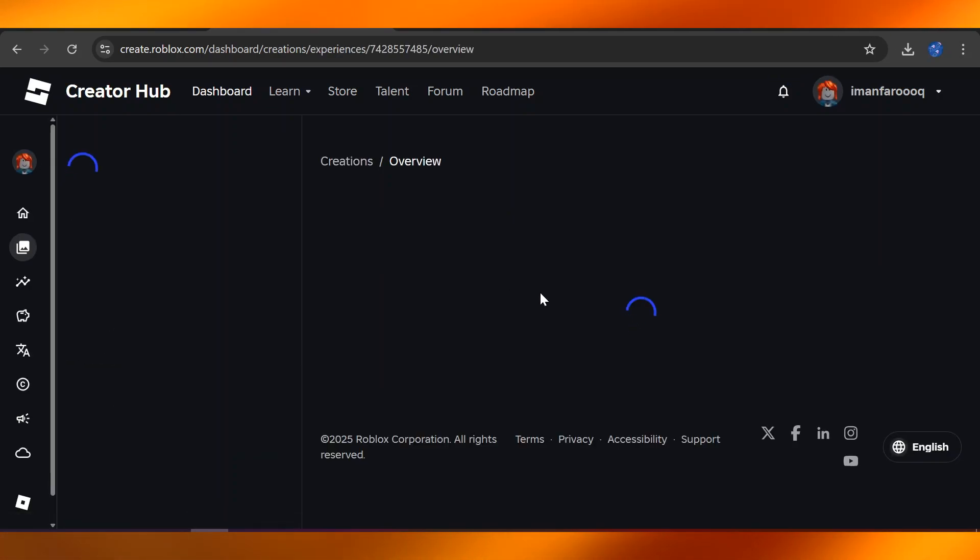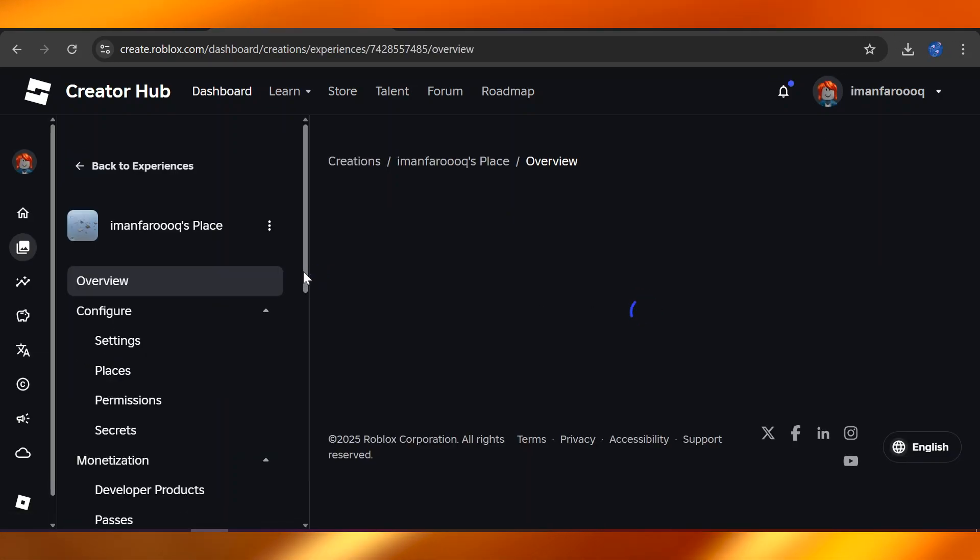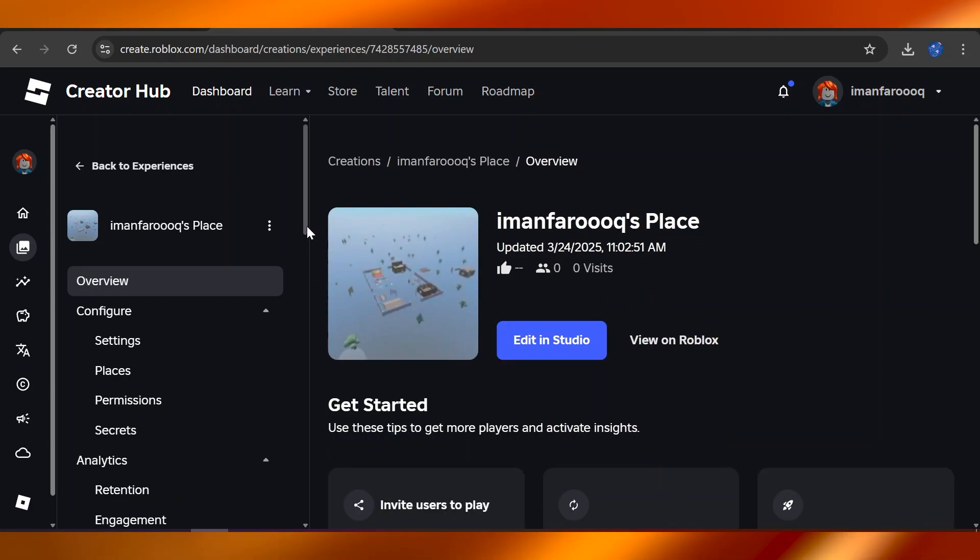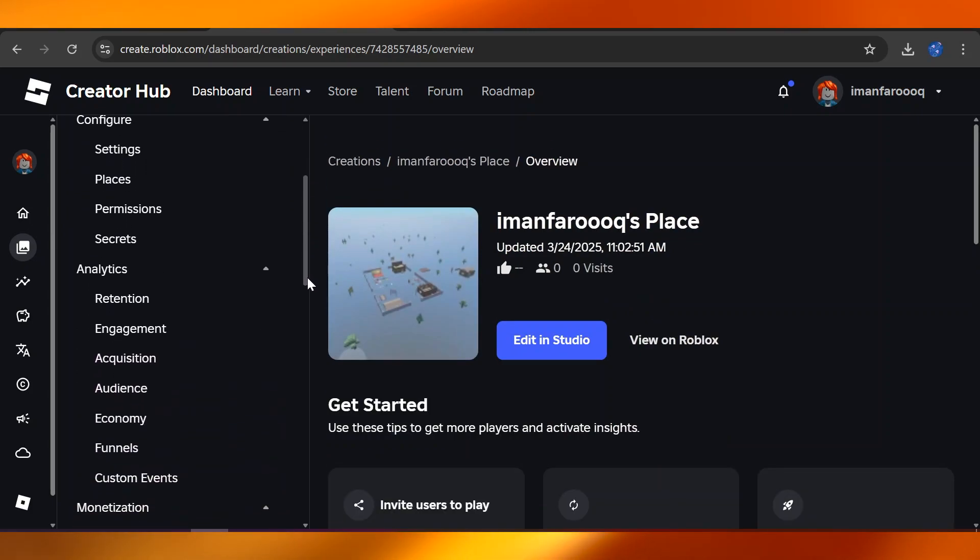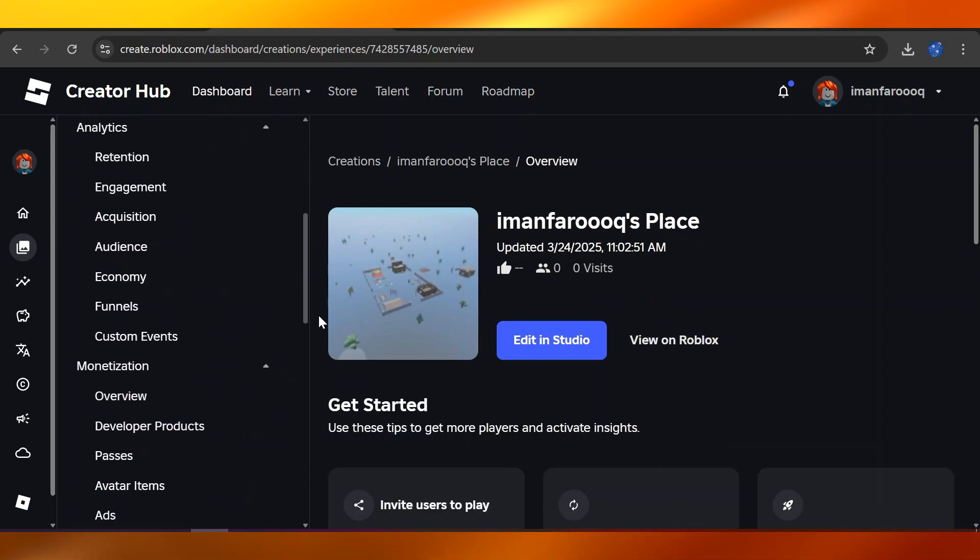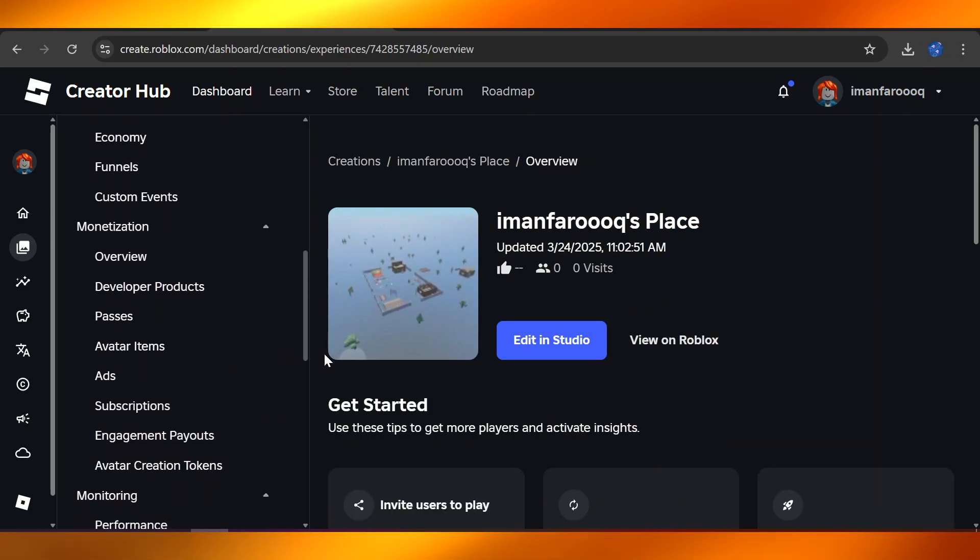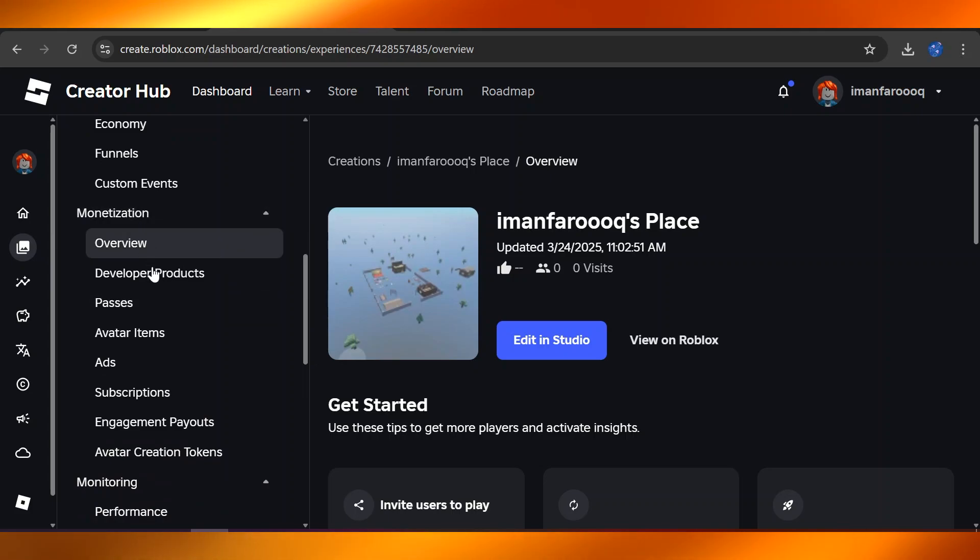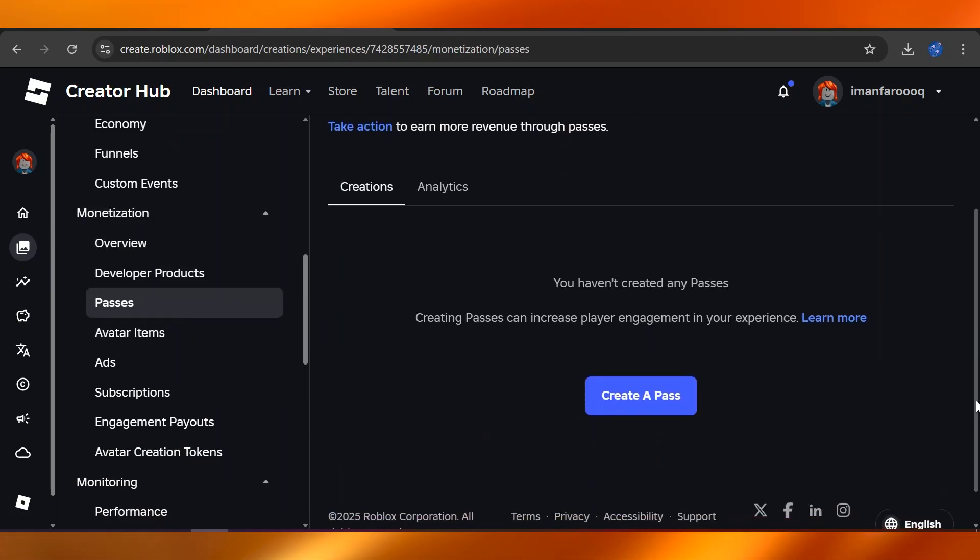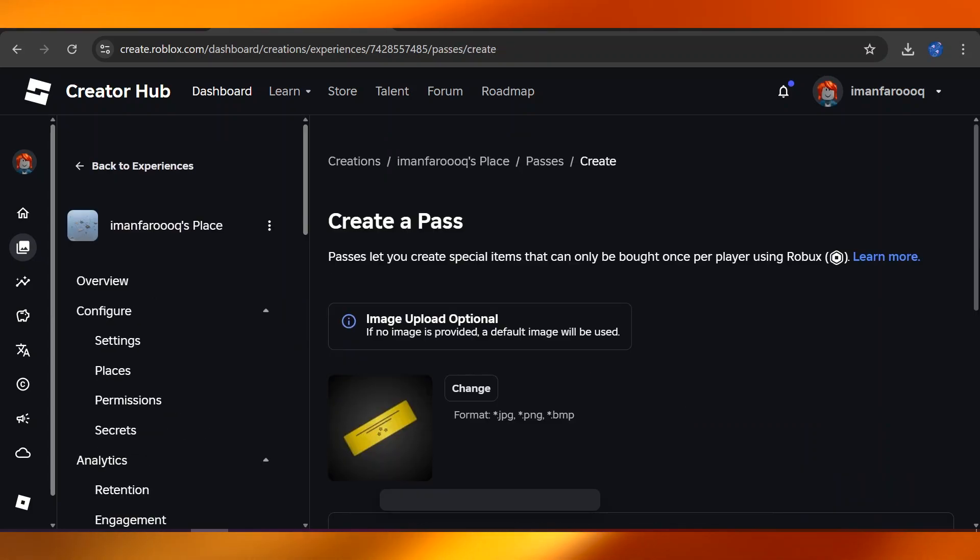Once I'm here, I'm going to have to scroll down a bit into the Monetization section. From the Monetization section, I'm going to head over to Passes. Now from here is where we can create a pass.